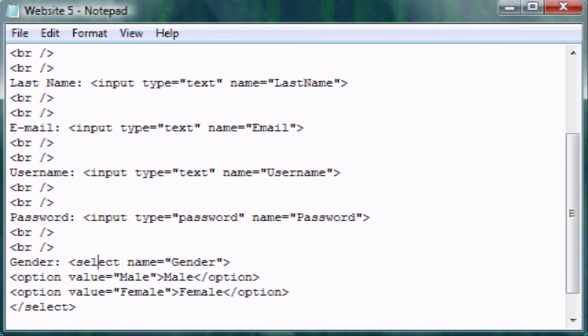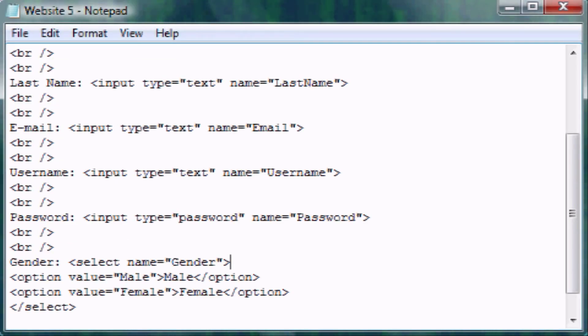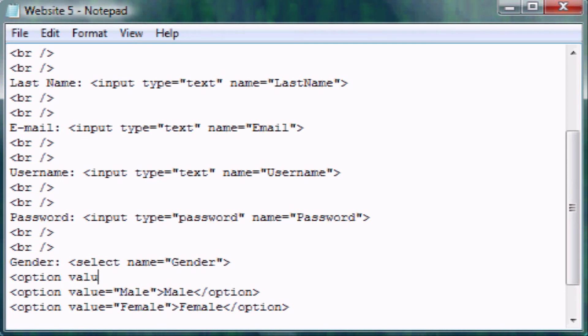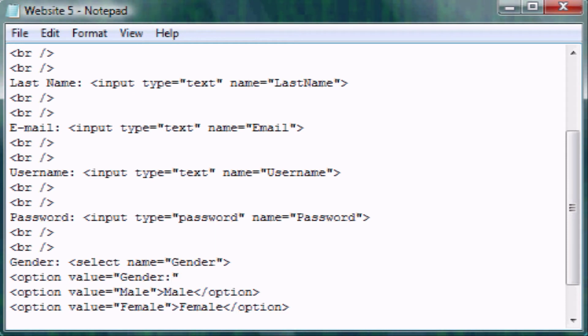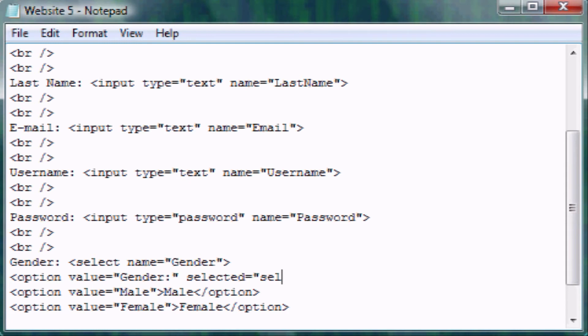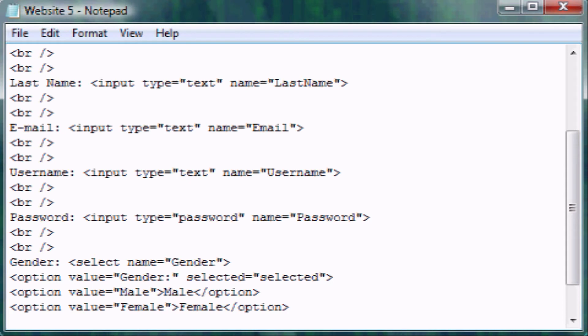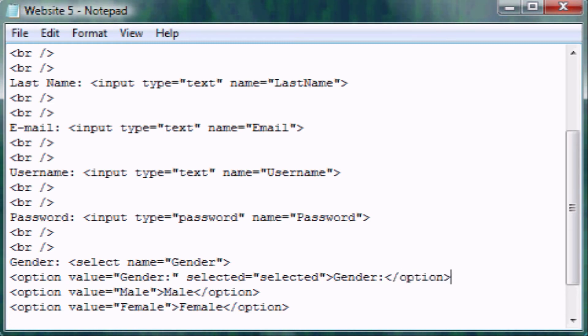Basically what you're doing is creating an entirely new option which is going to be the default one. The value is going to be, if you looked at my example, I have this as gender colon. The new tag we need to make to make it the default preselected one is selected equals selected. I'm not sure why there's two selected in this, I've never really looked much into it, but it works.